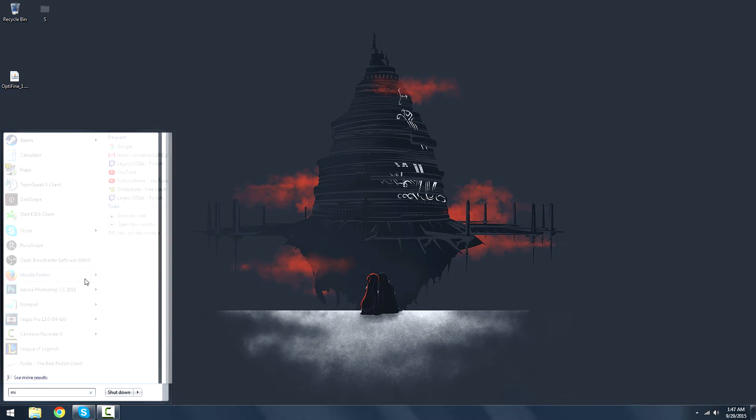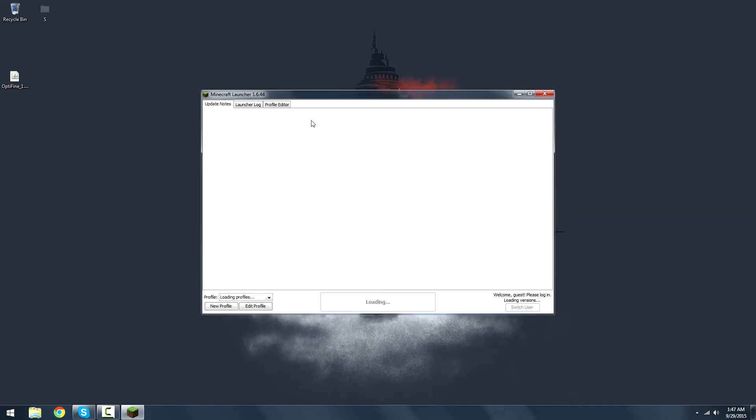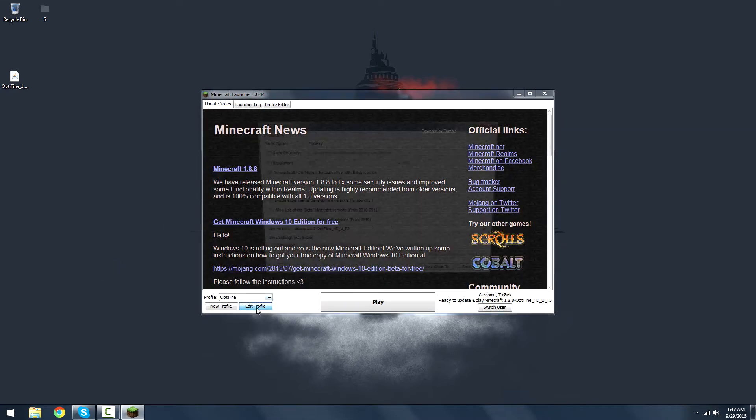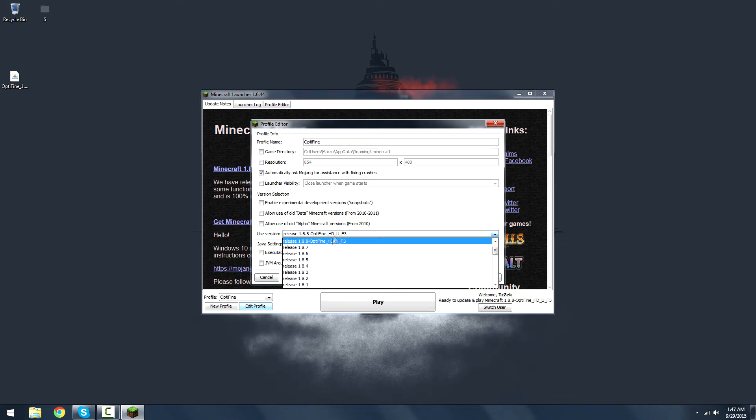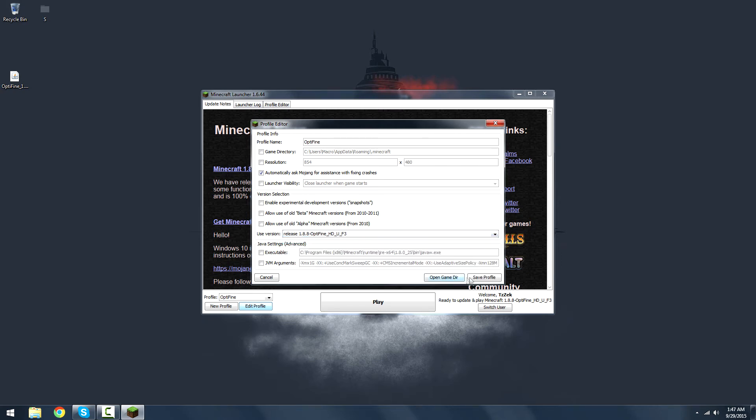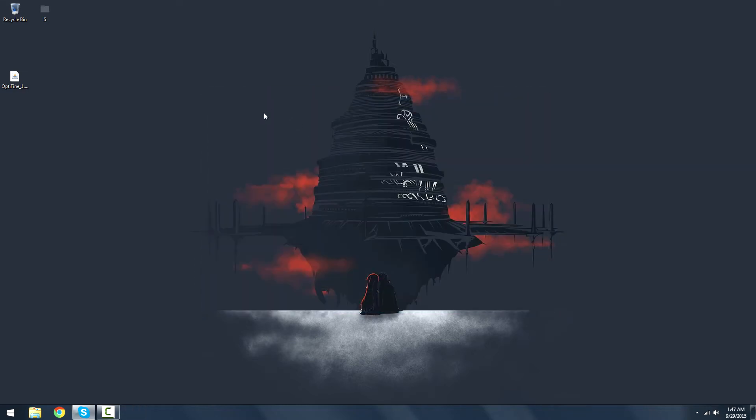You can reload Minecraft and if you reload it this time, go to Edit Profile and it should already be on the Optifine version. But just in case it isn't, make sure it is on release 1.8.8 Optifine and you hit play and it will load that version with Optifine.